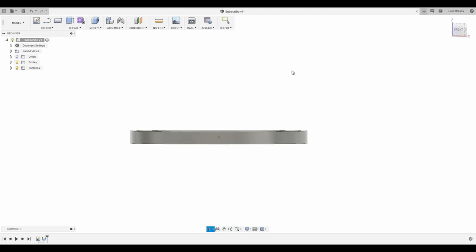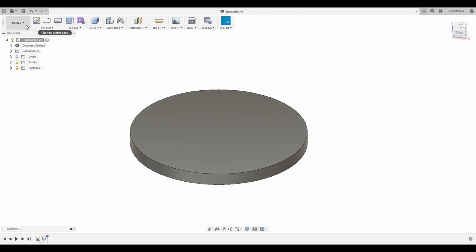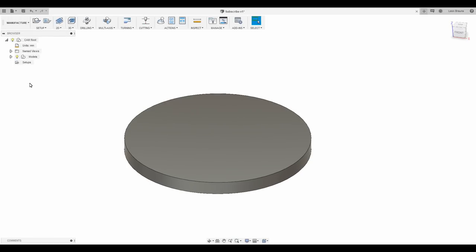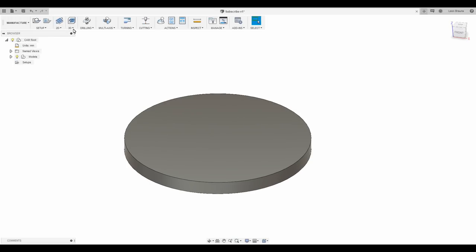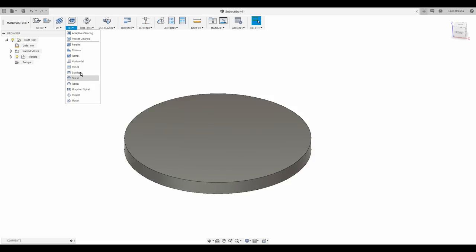I won't go through the CAM settings, however, as I said in the last part, I would suggest using a spiral toolpath to make the lens profile, and a 2D contour to cut it out from the stock material.